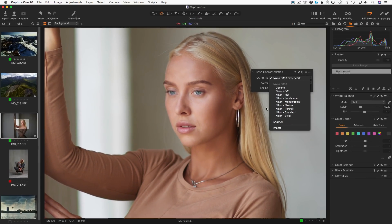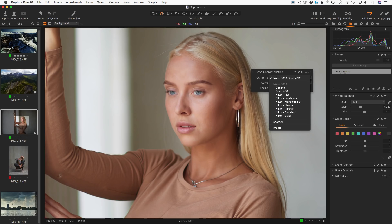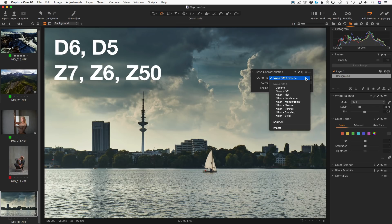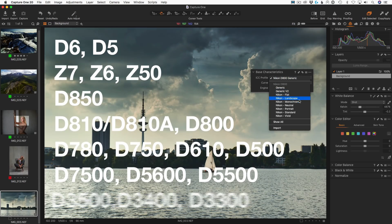At the moment, the new profiles are available for these camera models.